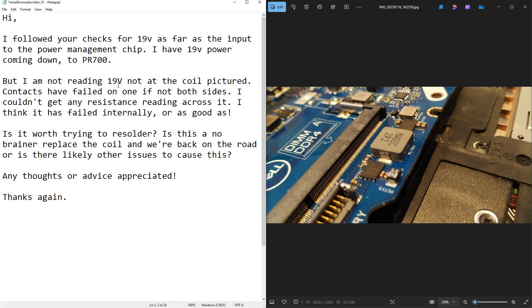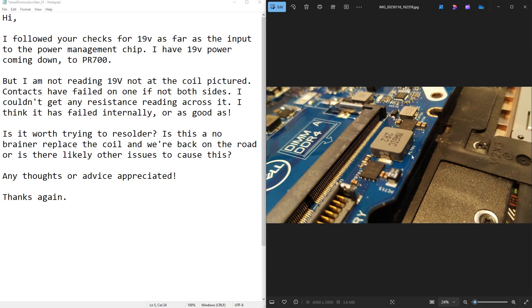What's the fault? Well, he goes on to describe the fault. I am not reading 19V not of the coil pictured. And here is the picture of the coil. So it's PL701. It's this coil right here. Contacts have failed on one side, if not both sides. I couldn't get any resistance reading across it. I think it has failed internally or as good as.